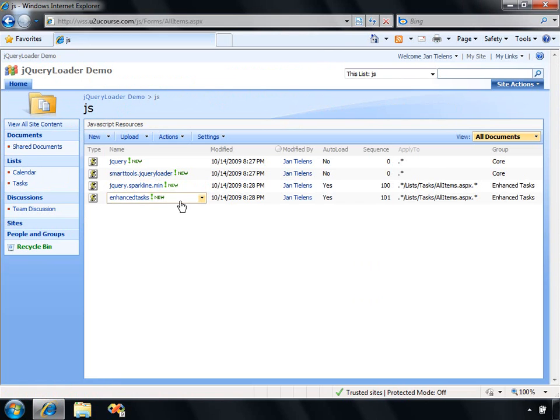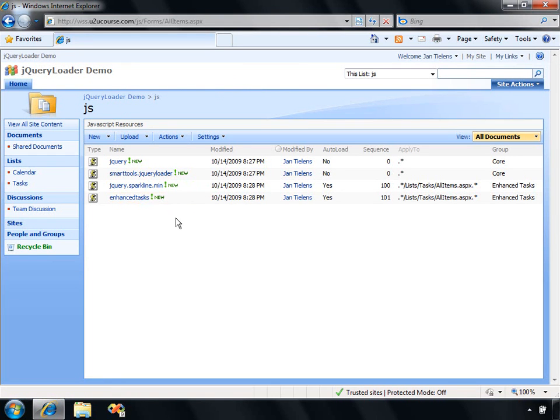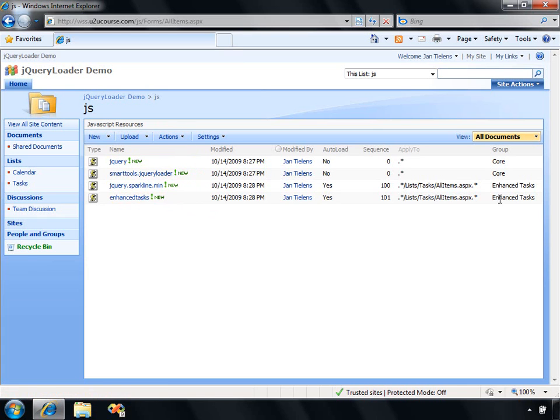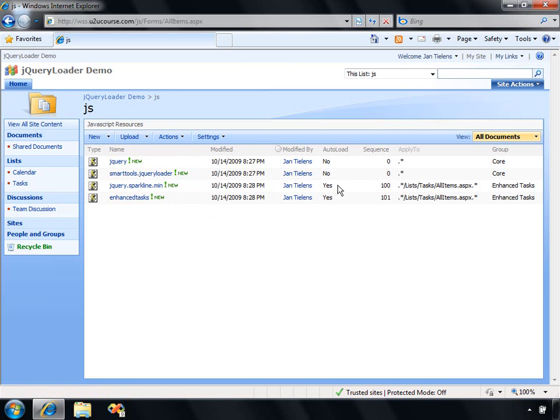If I navigate to that JS document library, you will see two additional files. Sparkline, by the way, is a very nice jQuery extension. EnhanceTasks is a script that will make use of that Sparkline JavaScript library. Notice that in this JS document library, I've got some metadata which can specify, first of all, if the JavaScript files are loaded automatically, yes or no. You can also specify a sequence to determine the order in which they are loaded.